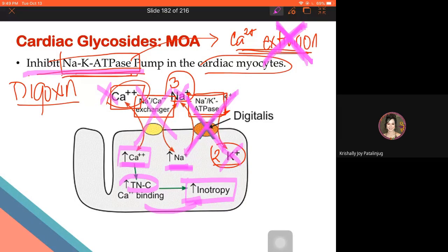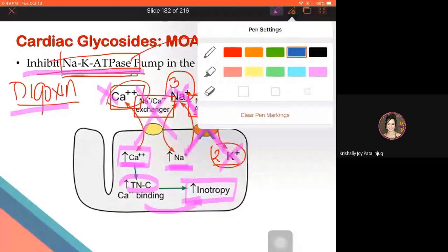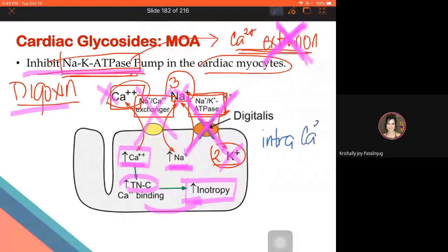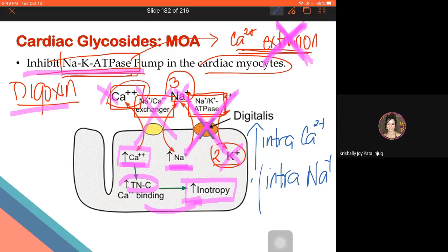Let's test understanding: when a person uses digoxin, what happens to intracellular calcium — high or low? High. What about intracellular sodium — high or low? Also high. Because the sodium-potassium ATPase is blocked, sodium cannot leave, so it is retained inside the cardiac cell. That is the effect of digitalis based on its mechanism of action.